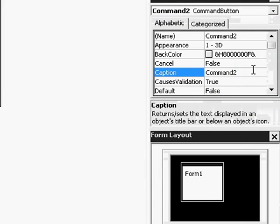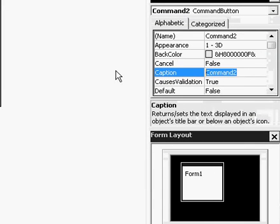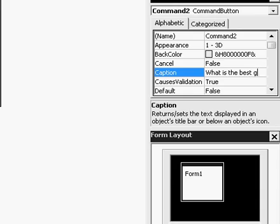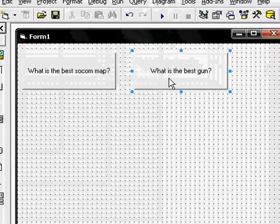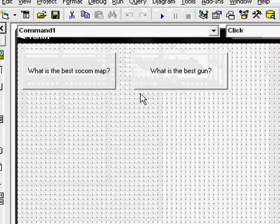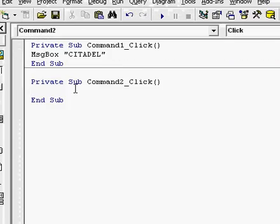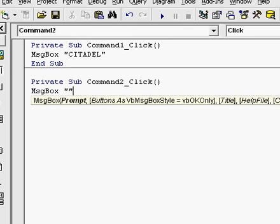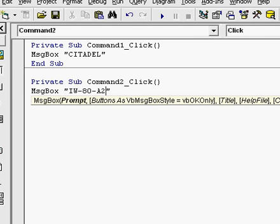Change the caption again to whatever you want. Double click on it. msgbox open parentheses. Your answer. Or your message that you want to come up.